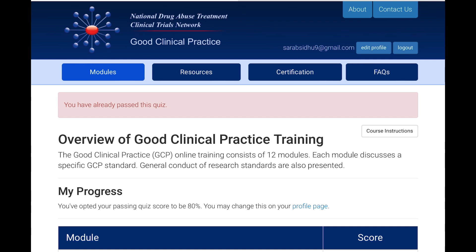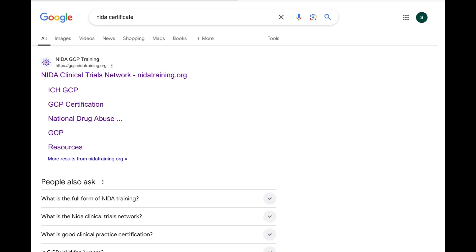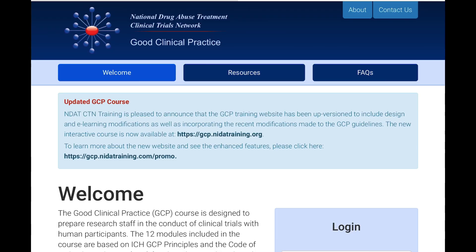What you have to do is come to a browser and search for an IDA certificate. I will leave a link for this in the description box as well for your reference. Just open this link and it will instantly take you to the home page.